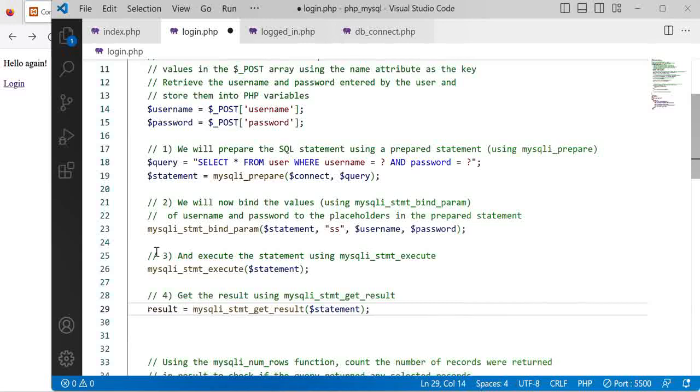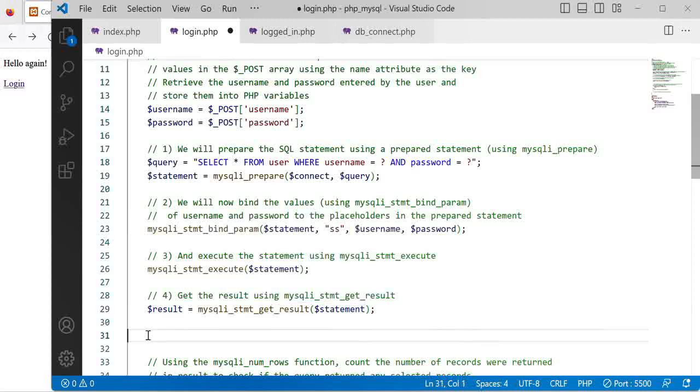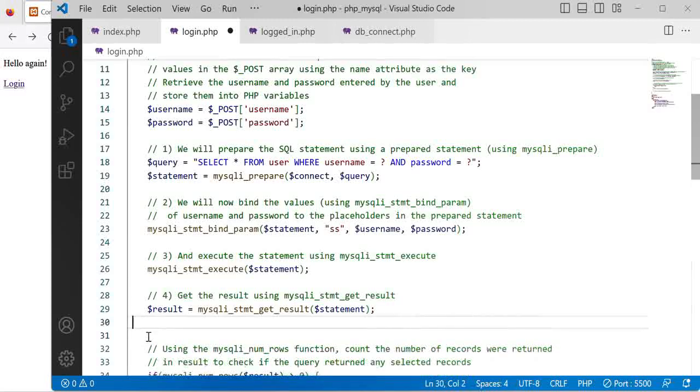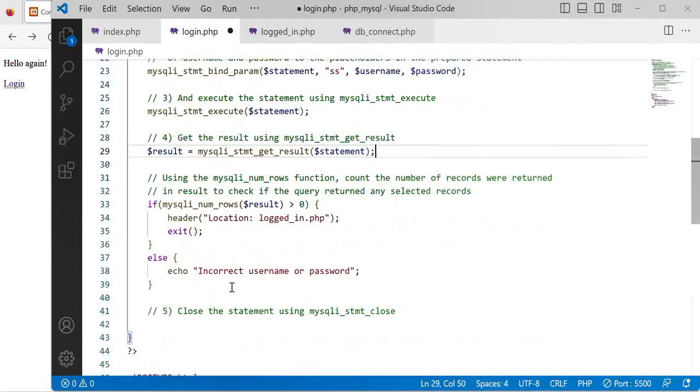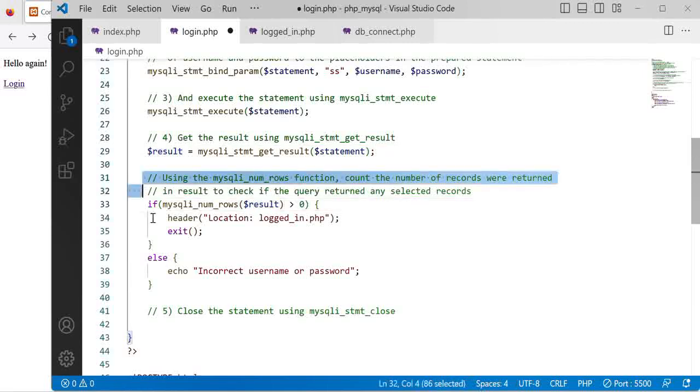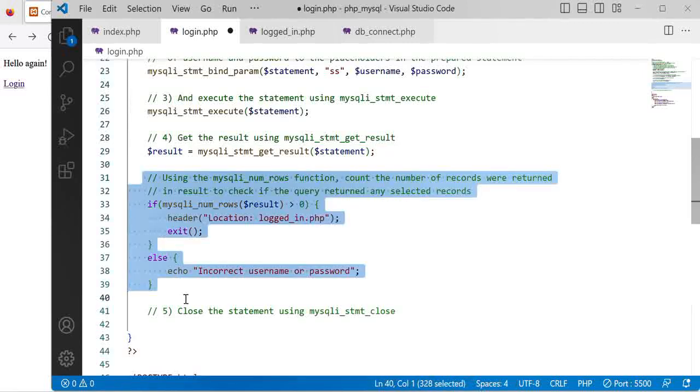Sorry I forgot to put a dollar sign to indicate this is a PHP variable and this part really remains the same.